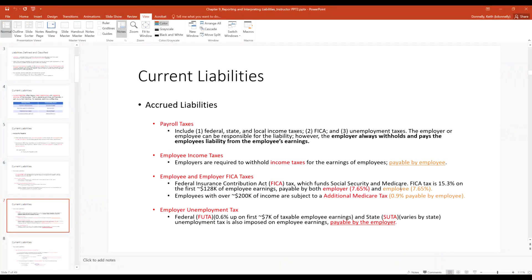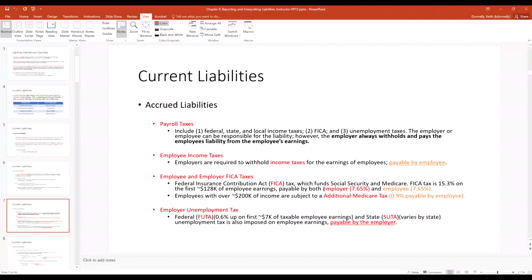FUTA is federal unemployment tax, and there's also SUTA in states — these are taxes payable by the employer. So if you make $100,000 and FICA is 15%, there's a $15,000 FICA obligation: $7,500 you owe and $7,500 your employer owes. This is why it's expensive for employers to hire people — not only do they pay the employee, but they also pay their own taxes on the employee's earnings.